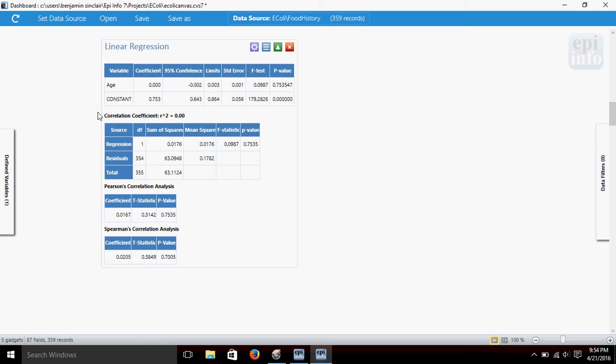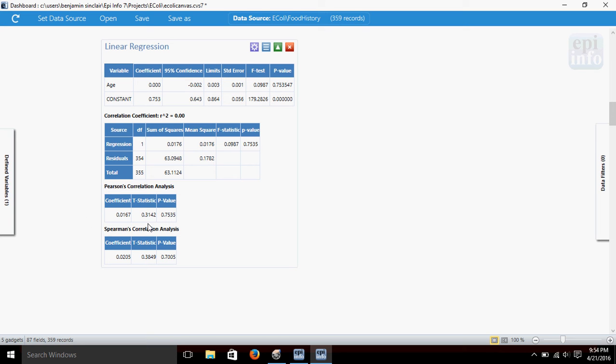In addition, this gadget gave us R-squared, the correlation coefficient, and it also gave us a Pearson's Correlation Analysis and Spearman's Row Correlation Analysis. And in both of those, we've got the coefficient, the t-statistic, and p-value.